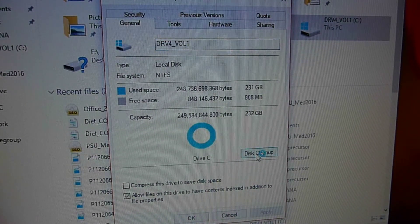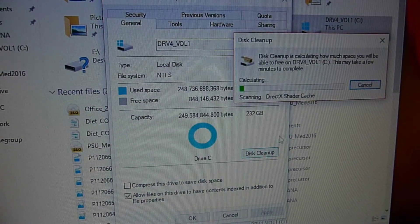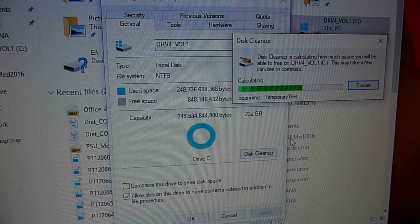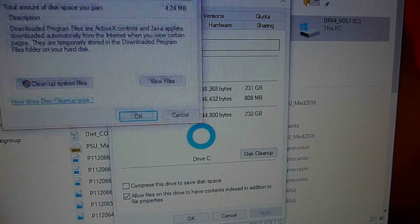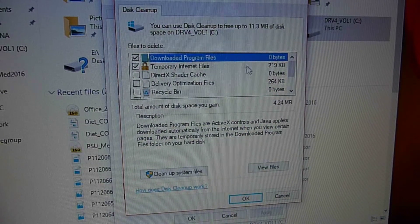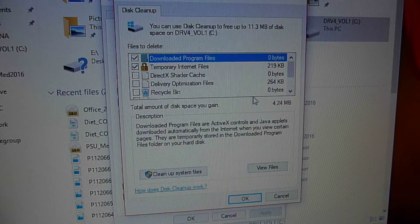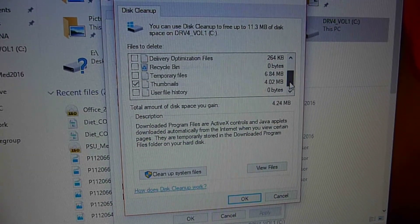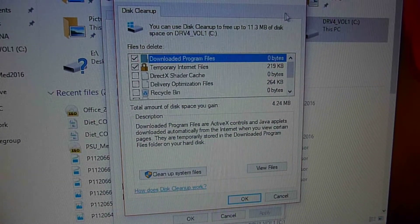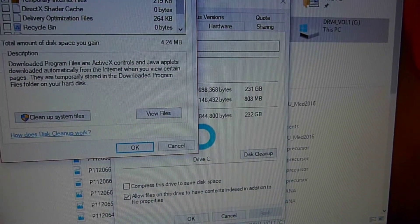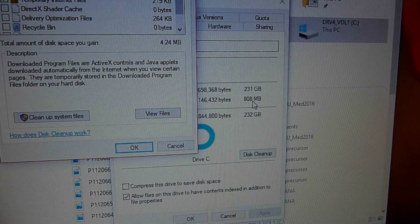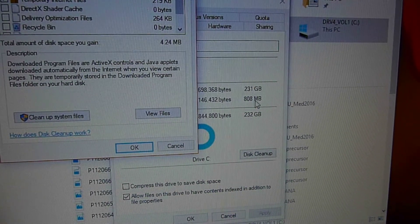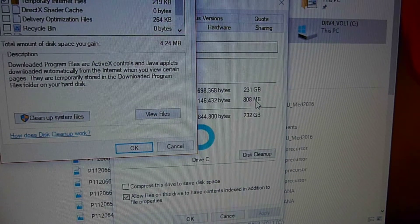So if we go to disk cleanup, it's going to calculate it. It's going to look at the temporary files. Let me bring this down into view, and so you see the total amount of space that can be saved. There's 4 megabytes. Whoopie-doo. I can tell you there's got to be like 100 gigabytes of junk.